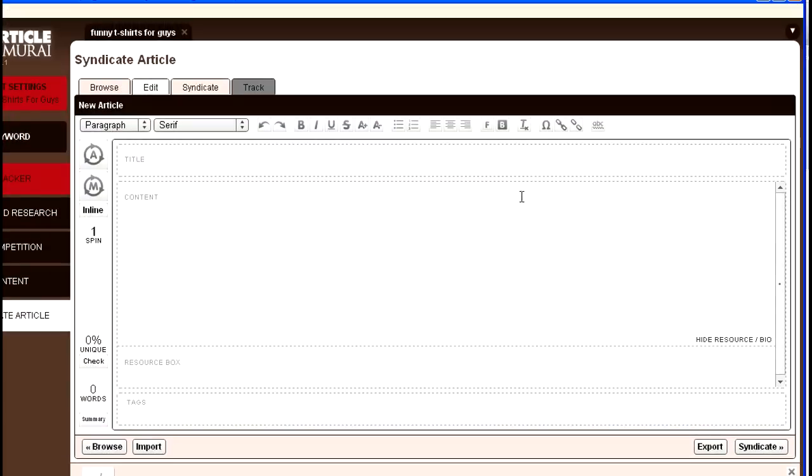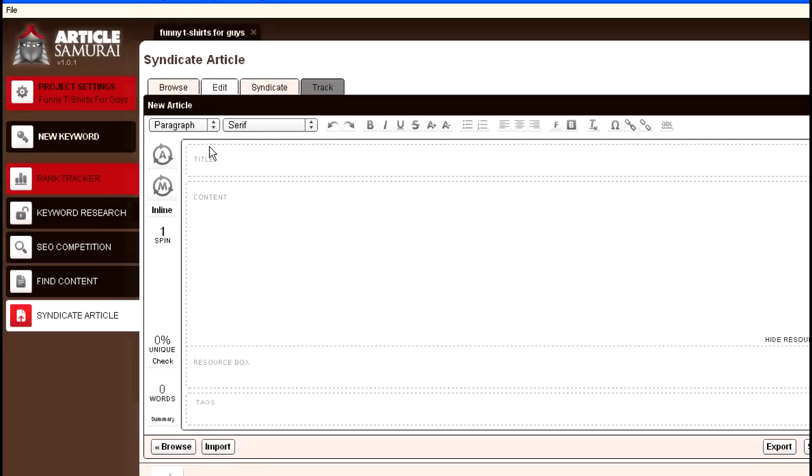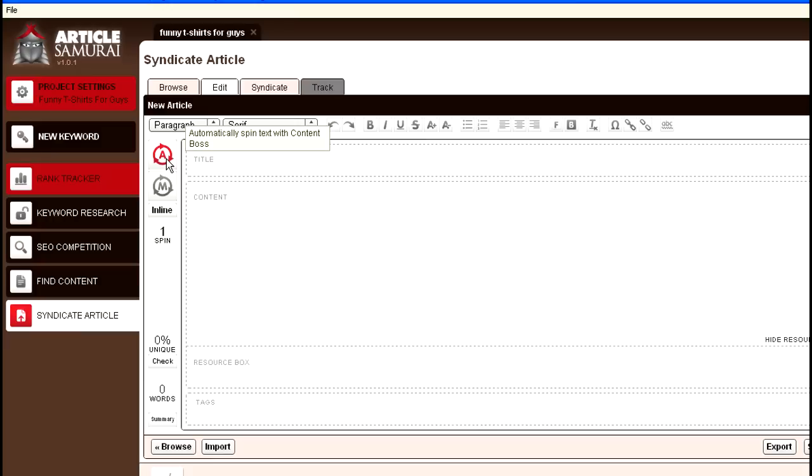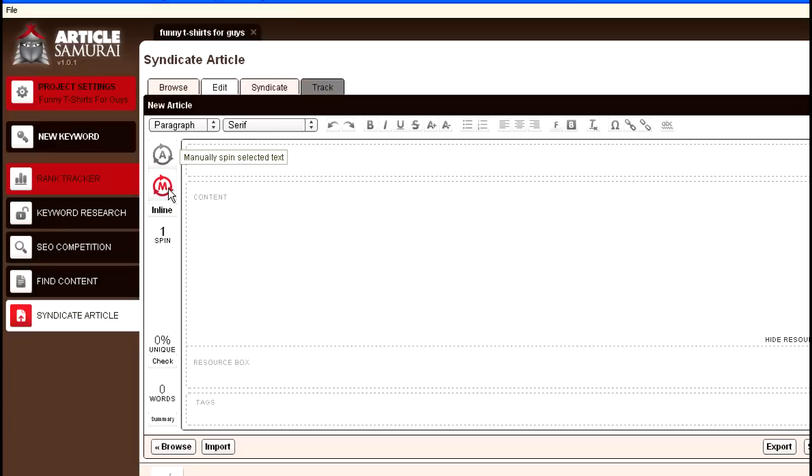One of the things you'll notice here is you have the ability to automatically spin the text with Content Boss, which actually has a very nice spin to it. I've never used it before and I was actually very pleased with the way it came out. And then you have the ability to manually spin the text if you like to do it manually.